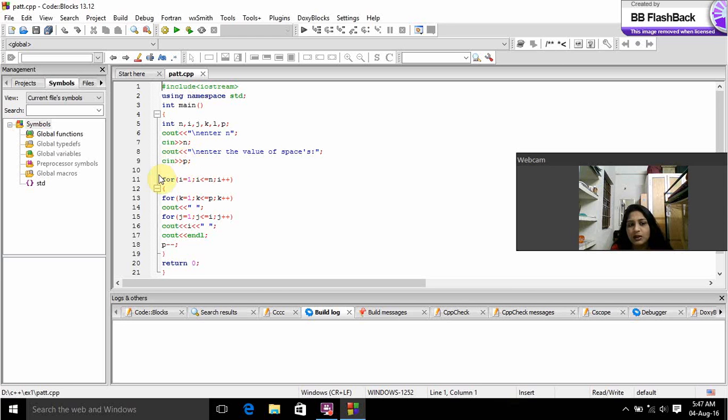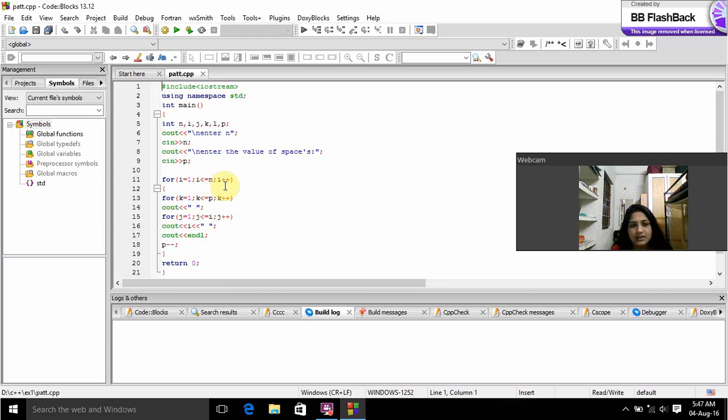Coming to the loop, I equals 1 is initialization. I is less than or equals to N is condition. I++ is increment.